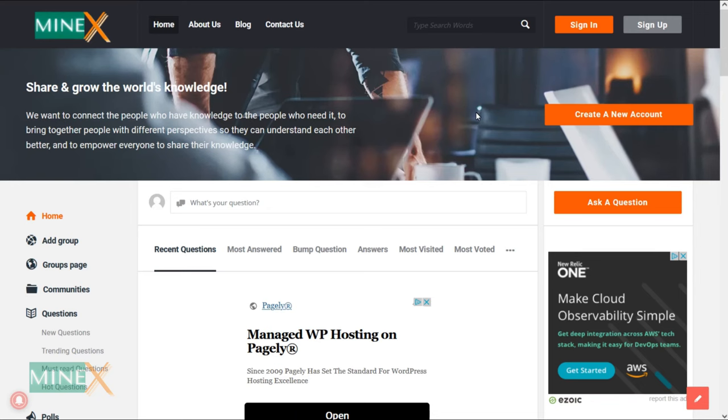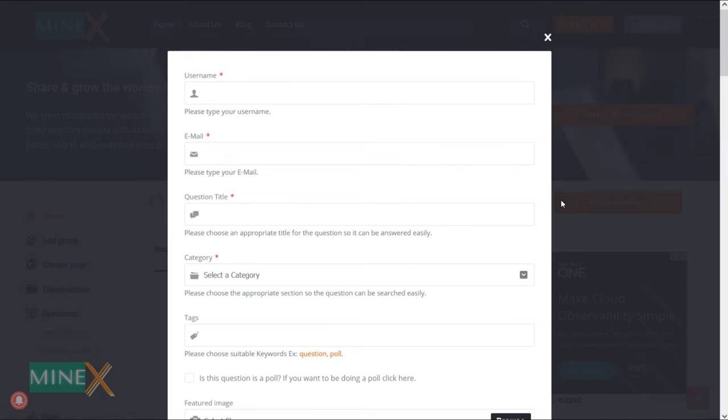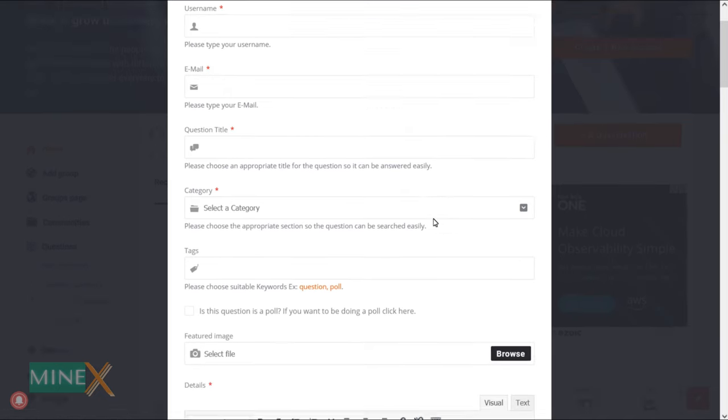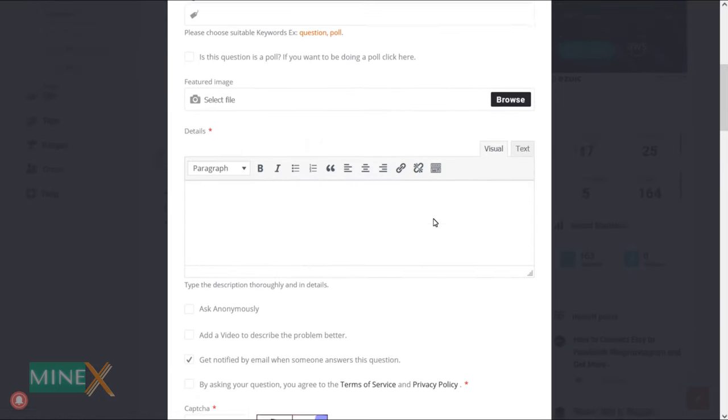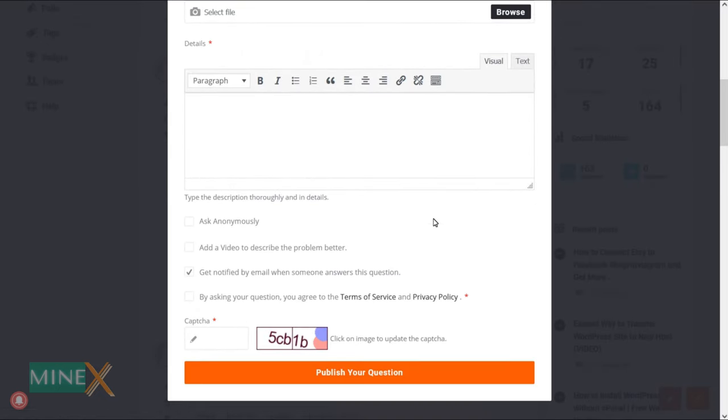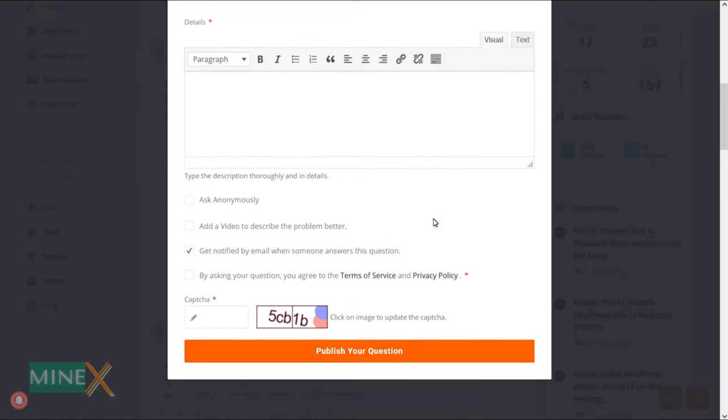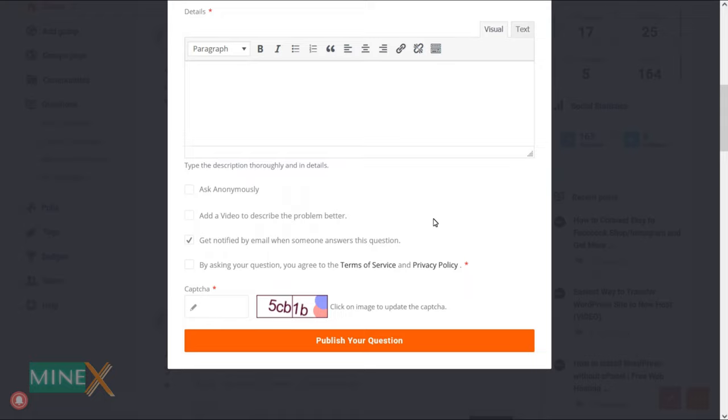If you have any issues regarding the tutorial, open the question directly on the Minex community forum, because most of the YouTube comments are missed by us.